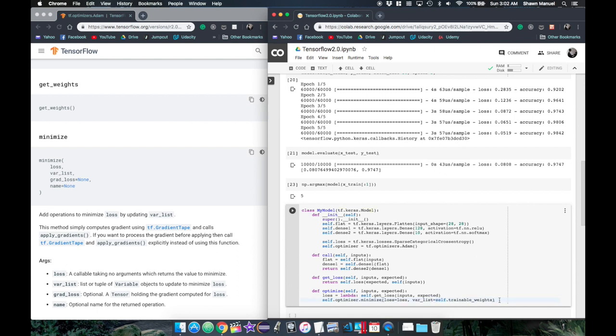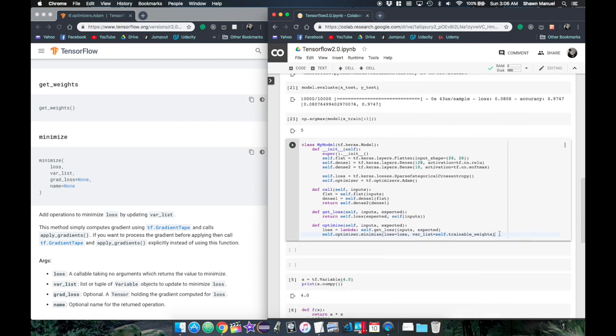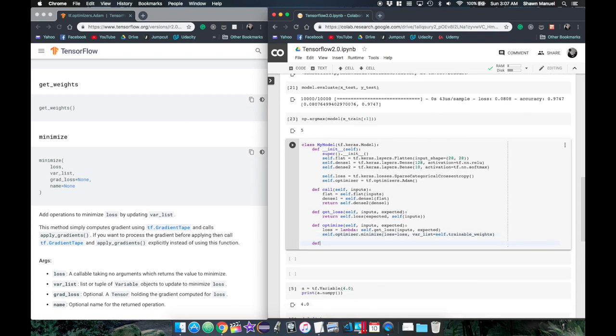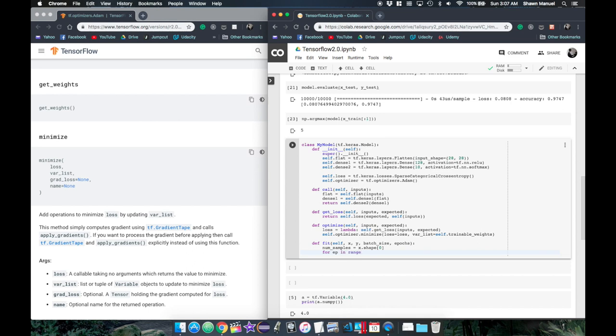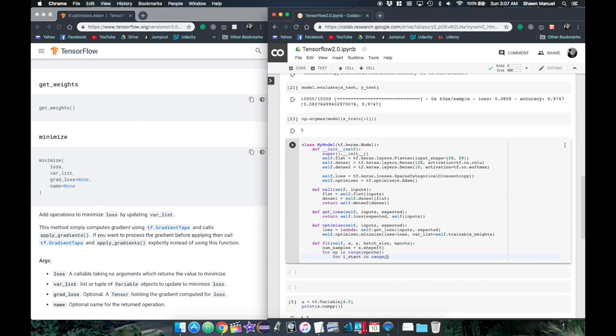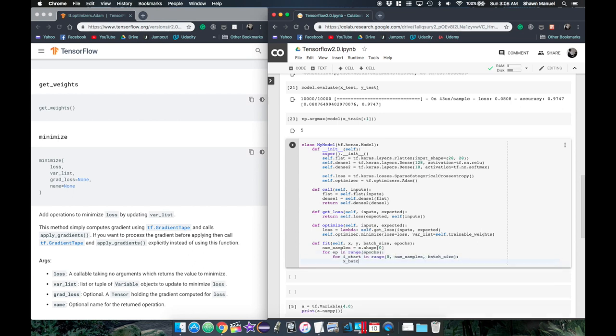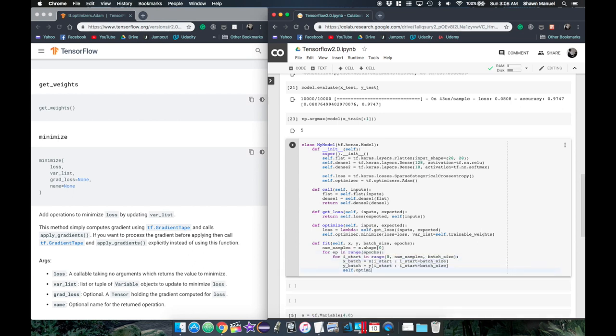Now we're almost there, we just need a function to run the training. Let's create this function and call it fit and have it take in the xy data, the batch size, and the number of epochs. For each epoch, we will loop through each batch in the full dataset and call the optimize function on that data. Let's also print out the loss and the accuracy after each epoch, like the original model did.